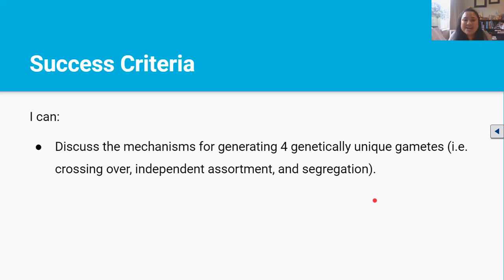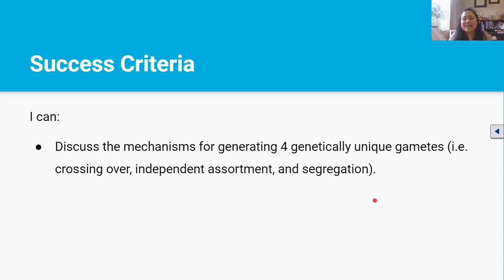Well done, you've reached the end of this video. By now you should be able to discuss the mechanisms for generating four genetically unique gametes in terms of crossing over, independent assortment, and segregation. Thanks for watching and I'll see you in the next video.